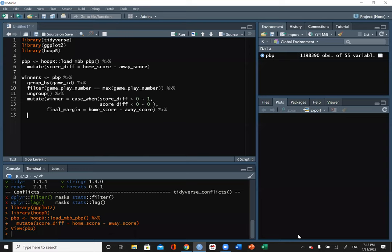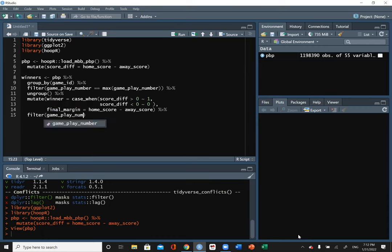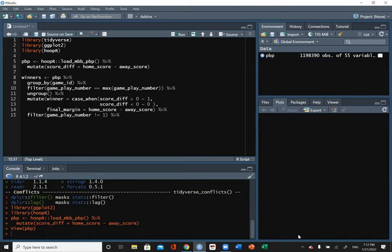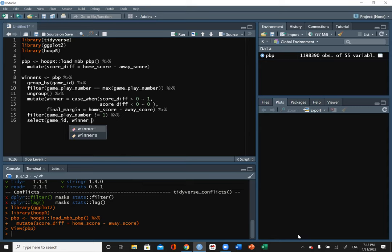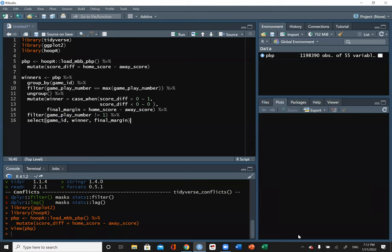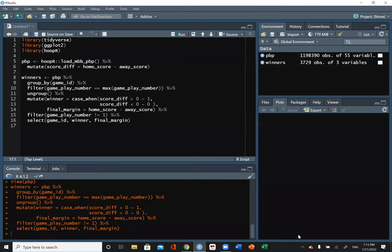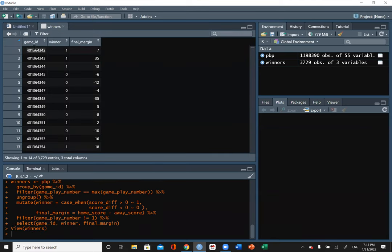There's a current error in the data that'll be fixed in a few weeks — we need to filter out tip-offs because something is going wrong with those. Game play number one is always the tip-off, so we filter it out. Then we select three variables: game ID, winner, and final margin. That way every game is represented by one row and we know if the home or away team won.